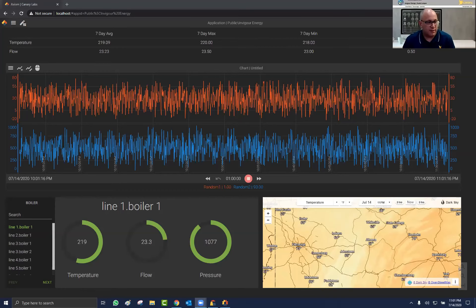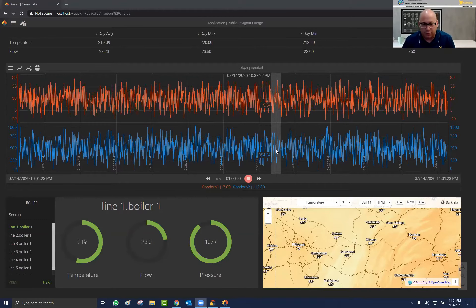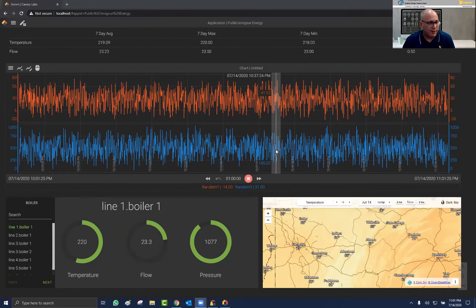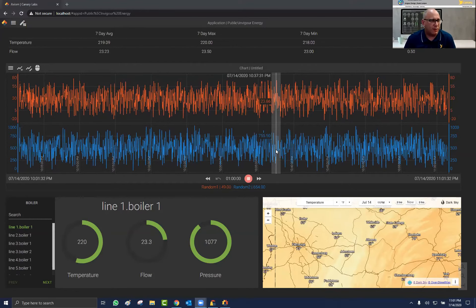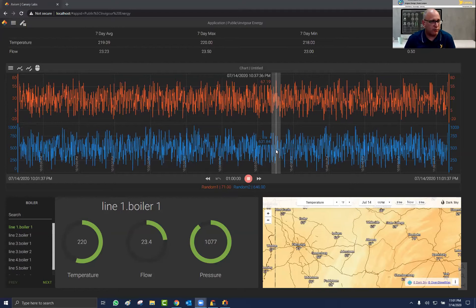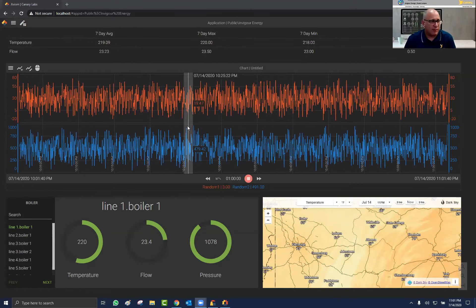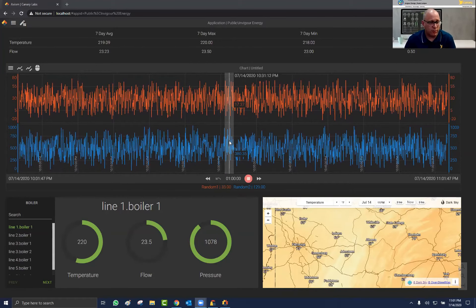Thank you, Kyle — that was a great presentation. I'm going to share my screen with everybody. My name is Sean Ebersole, and I want to take you through a quick tour of some of our client tools. What you're looking at right now is Axiom — our main dashboarding, trending, and reporting tool. Here's a quick example of a screen that an end user such as an operator or engineer might be looking at. Axiom is browser-based, so anybody can access the data from any device by simply opening a modern web browser and entering the DNS or URL address for the application.